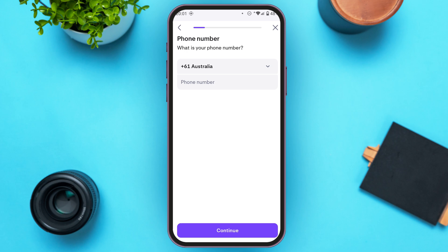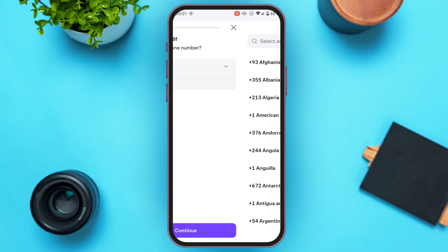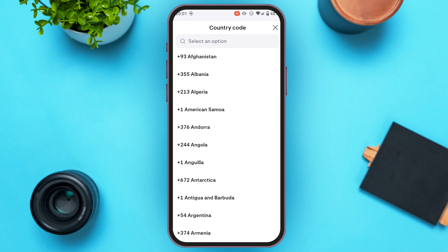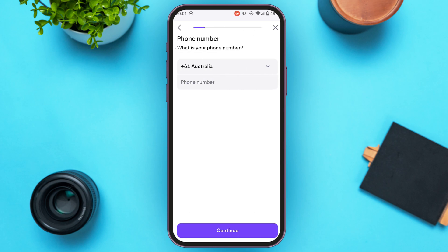You'll be led to this interface. First of all you'll have to provide your phone number. Select the country code first — simply tap on the country code option. From here you'll be able to select the country code of your choice.